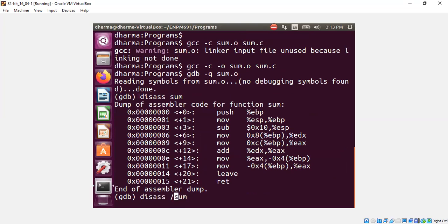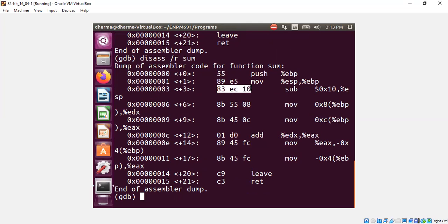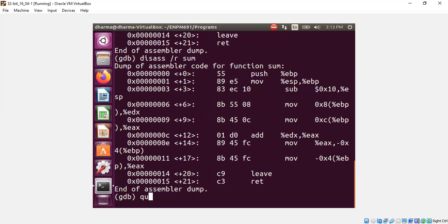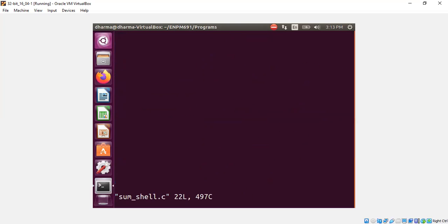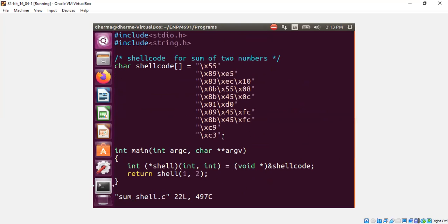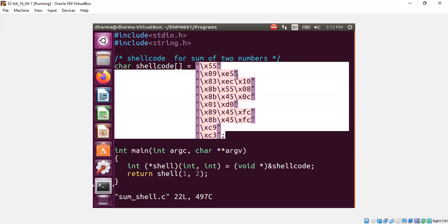And all of these like 55, 85, 89, 5, 8, 3, e, c, 10, all of these until c3, including c3, are basically what I have shown you on the C code. So, the C code essentially has all of those.